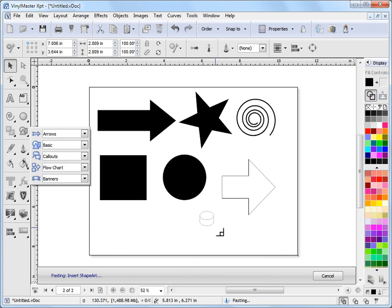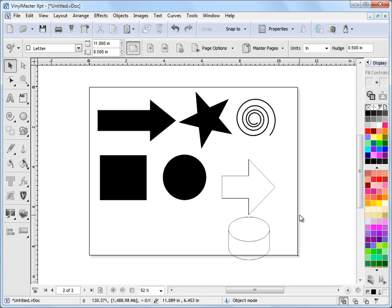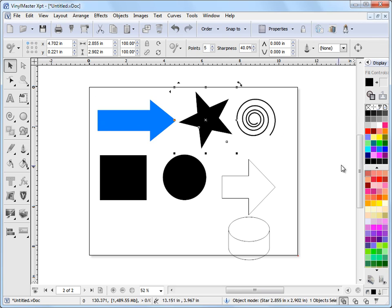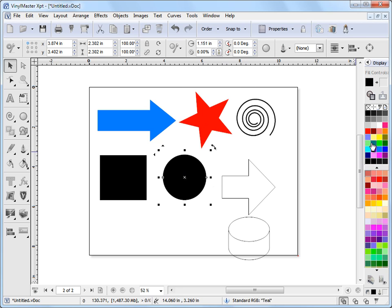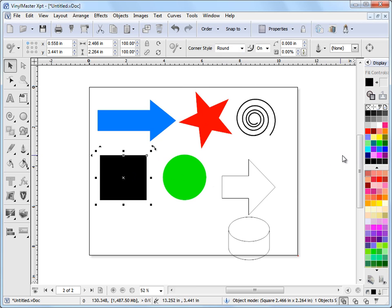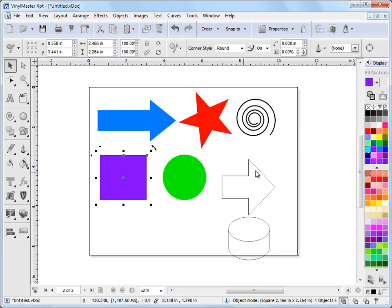I'll bring in a couple of basic shapes too so I can show you the difference. Now I can come in here and change the colour of the shape and all the regular things like stretch, resize, and rotate — these are all available if I need them.